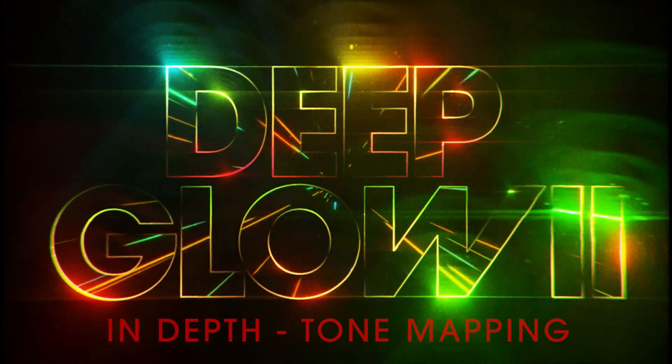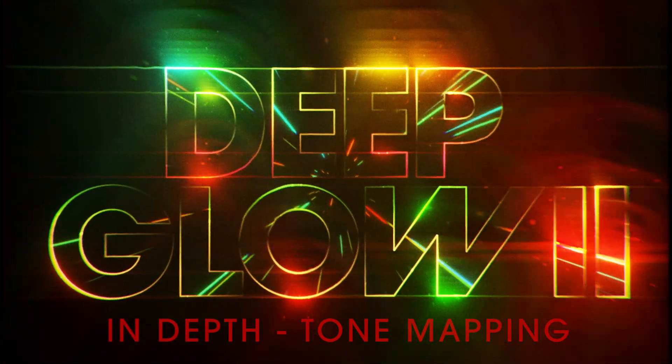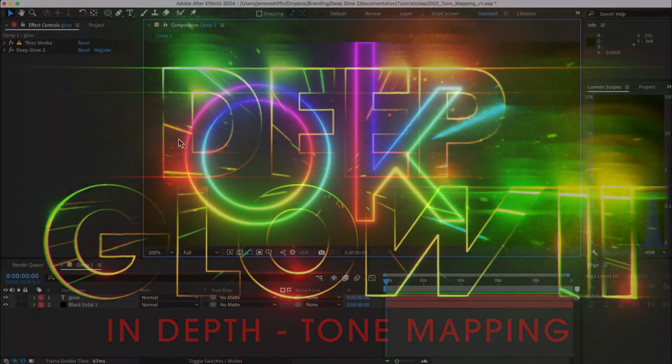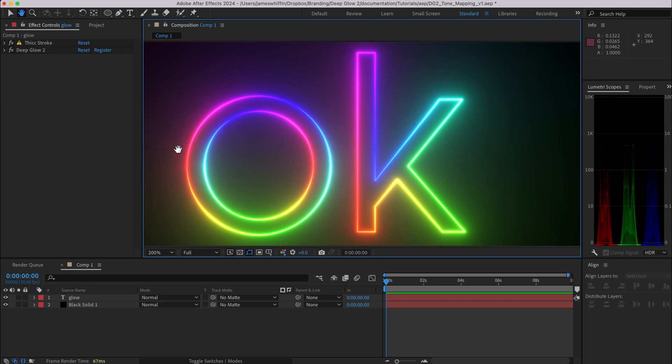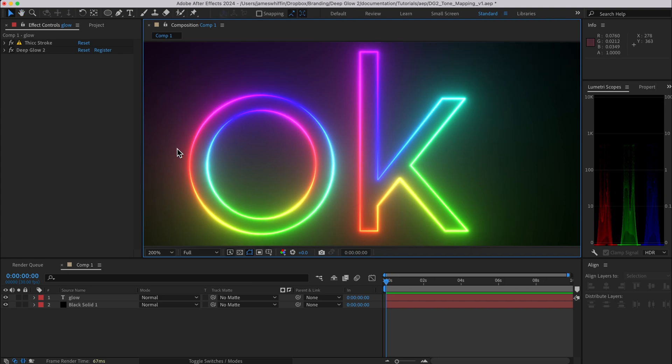Hi and welcome to the in-depth guide to tone mapping. Tone mapping is one of my favorite new features in Deep Glow 2 and it's super important not just to glows but any time we're working with values greater than 1, which if you're like me is pretty much all the time.